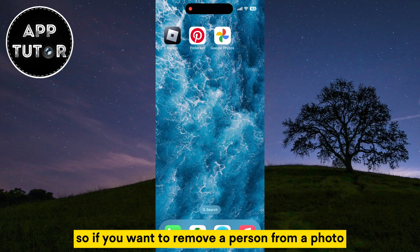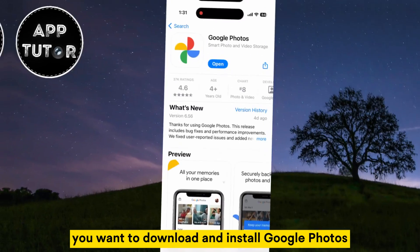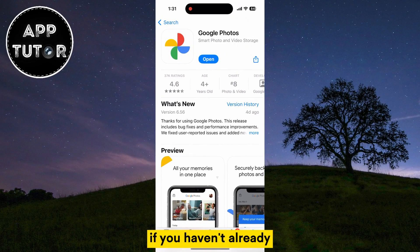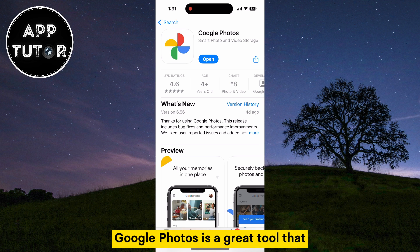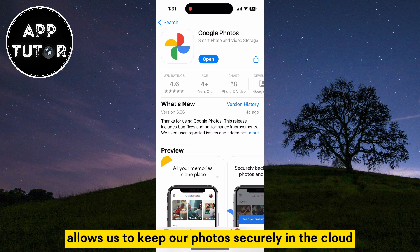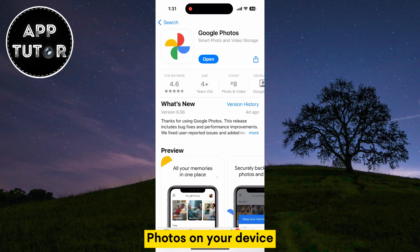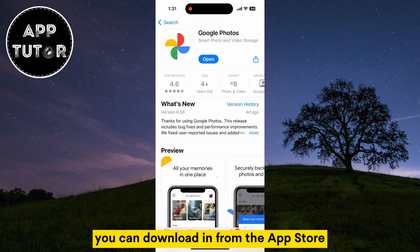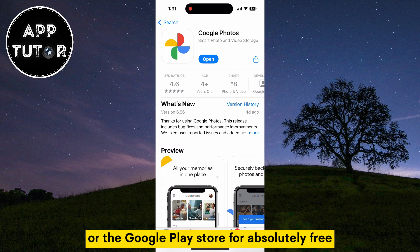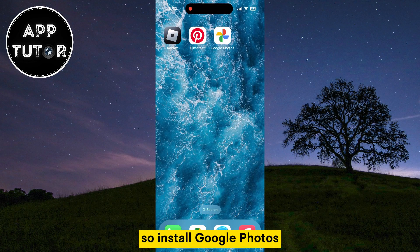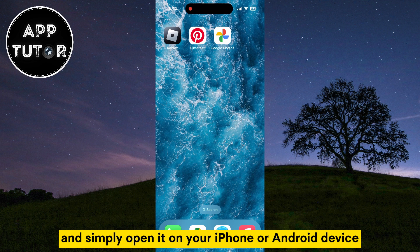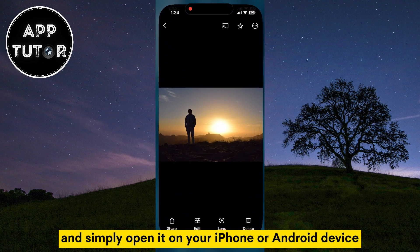If you want to remove a person from a photo, you want to download and install Google Photos if you haven't already. Google Photos is a great tool that allows us to keep our photos securely in the cloud. I suppose that most of you have and use Google Photos on your device, but if you don't, you can download it from the App Store or the Google Play Store for absolutely free. Simply install Google Photos and open it on your iPhone or Android device.